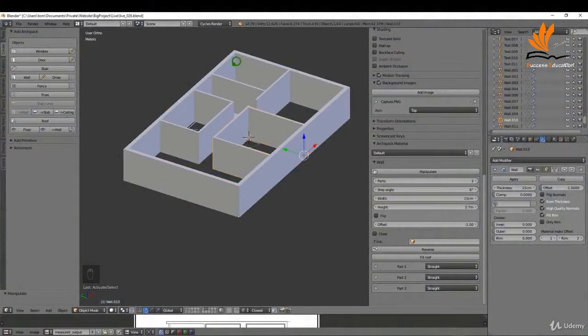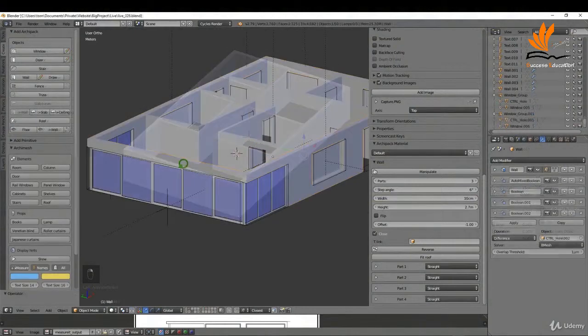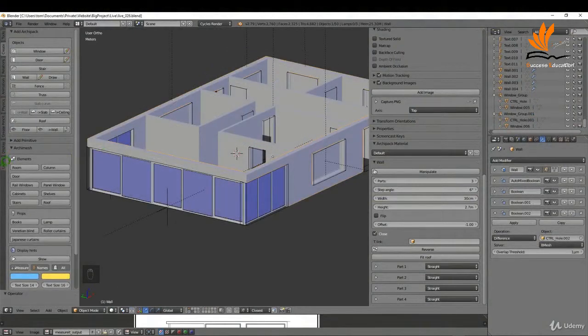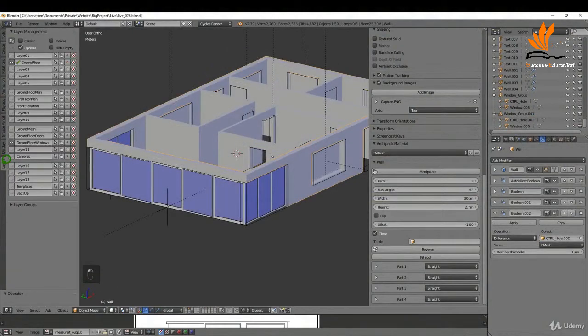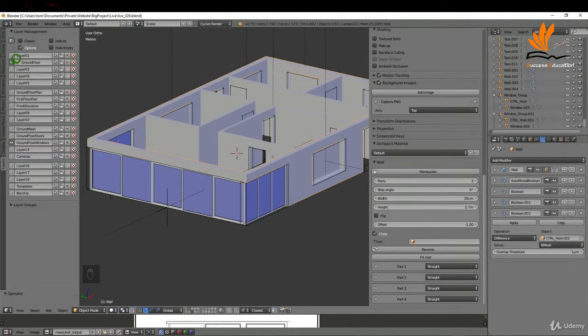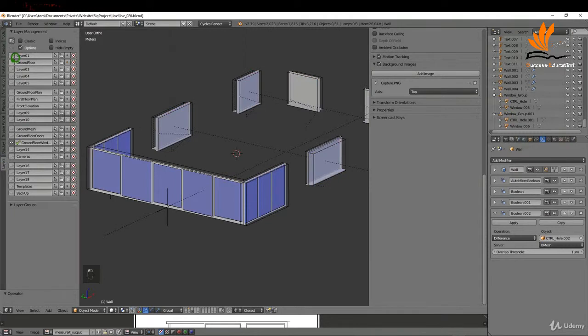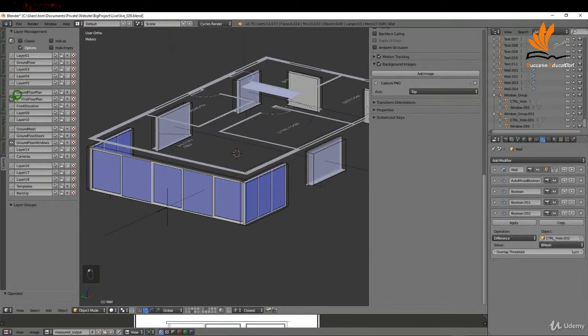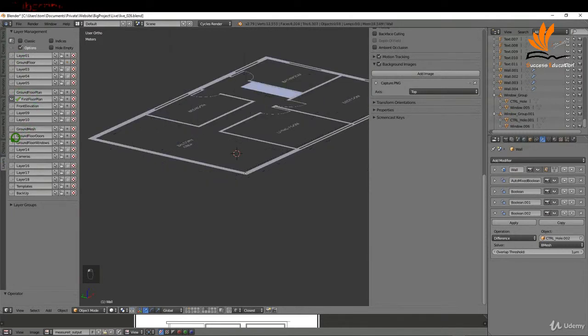In this video, we're going to add the walls to the first floor of this house. Let's get started. The first thing I'm going to do is come over to the layers tab and switch off the ground floor. I can switch on my first floor plan and switch off the ground floor windows.